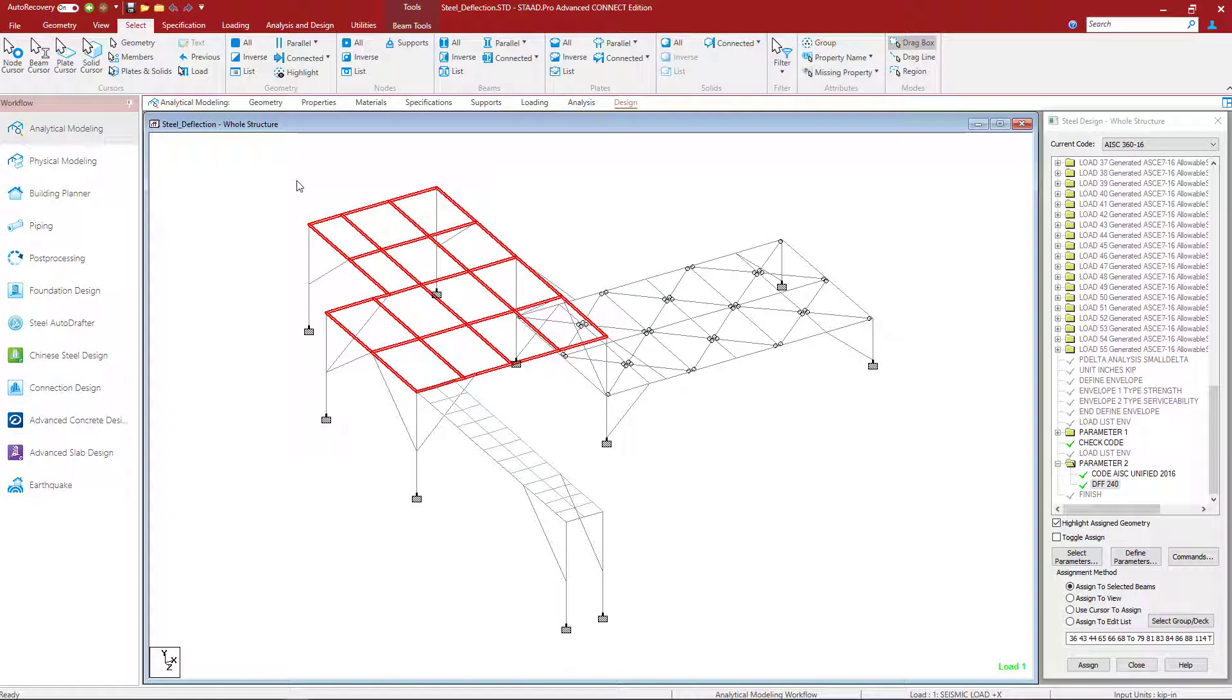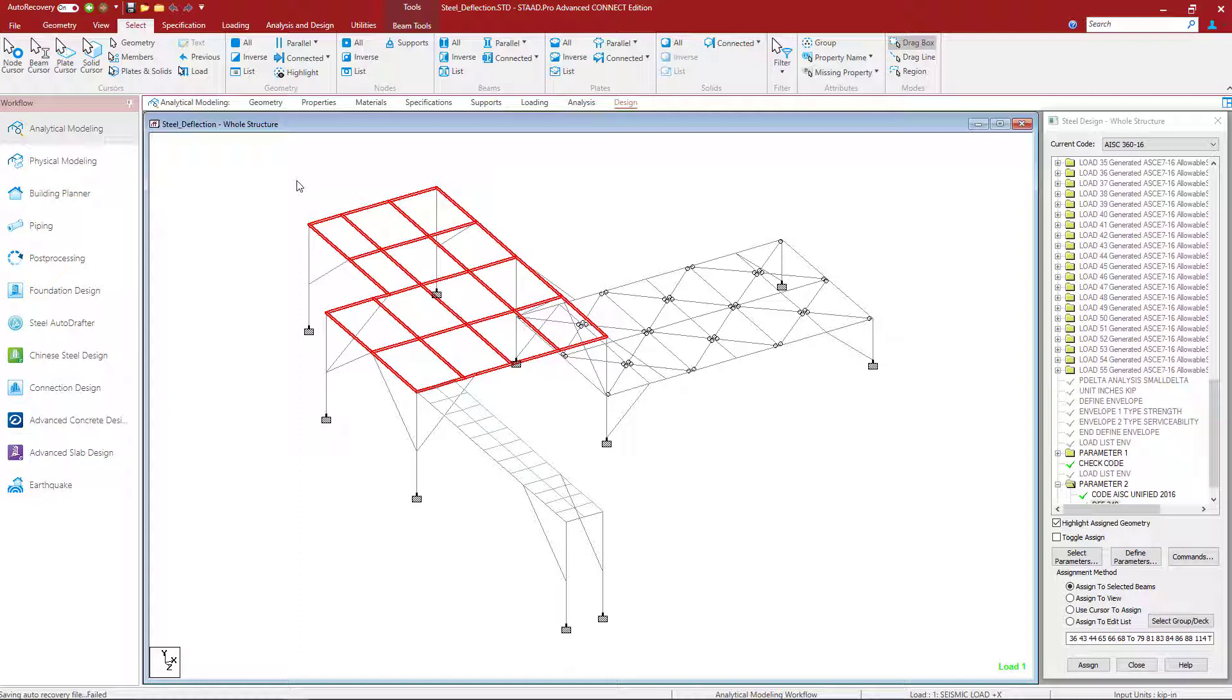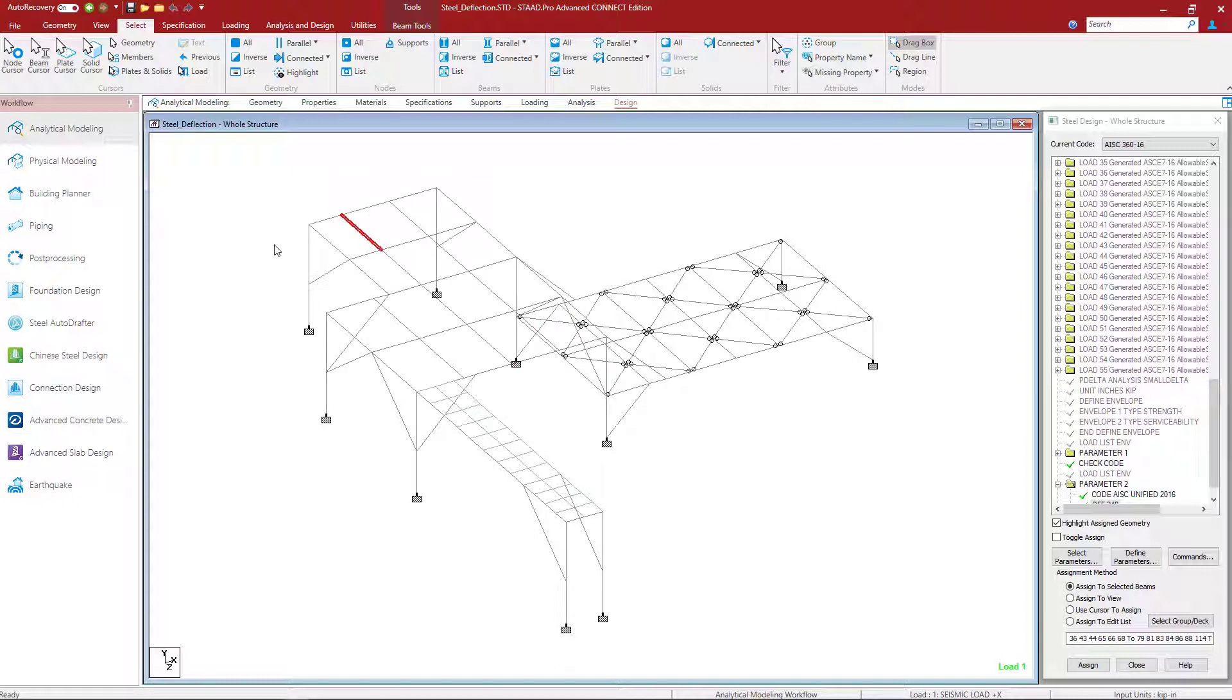Now that we're done with that we're going to go ahead and take a look at this upper roof level. Now what I'm going to notice is that several of the members, say this one for example, does represent the overall length of the member. So I don't actually need to take that extra step for this particular member to specify the DJ1 and the DJ2 parameter.